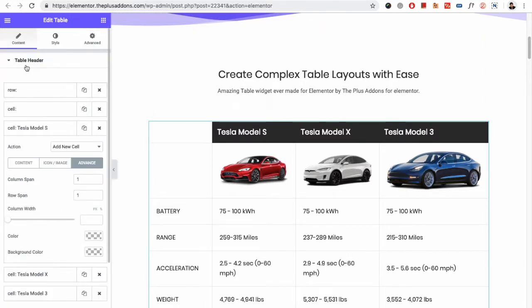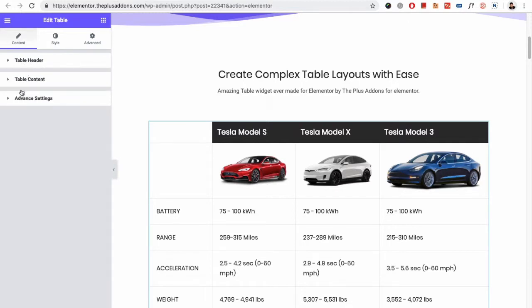Once you create the table header, it's time for the table content. In the table content, again you need to start the content area just like we did in the header, and then you need to add further content.